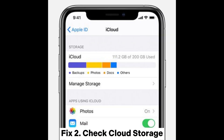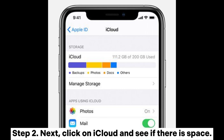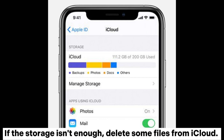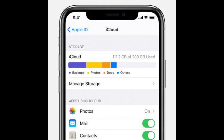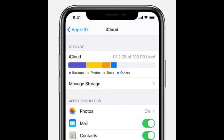Fix 2: Check Cloud Storage. Step 1: Head to settings on your iOS and click on your name. Step 2: Next, click on iCloud and see if there is space. If the storage isn't enough, delete some files from iCloud. You can also use the Optimize iPhone Storage option to create room for new photos, or upgrade the iCloud storage plan to get more space to keep your photos.